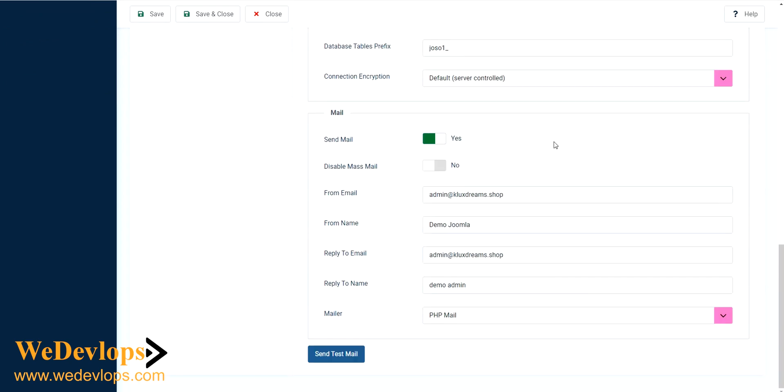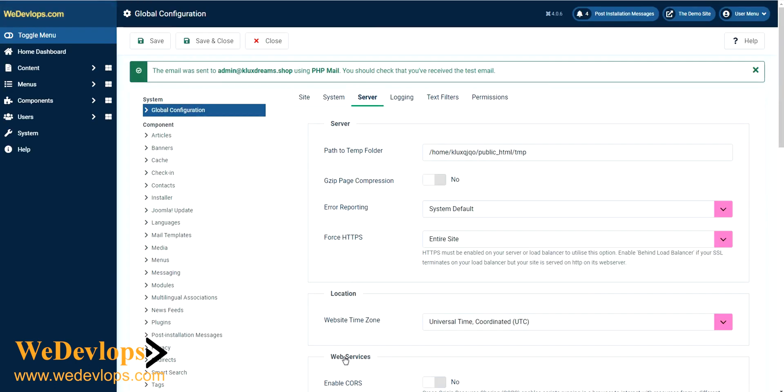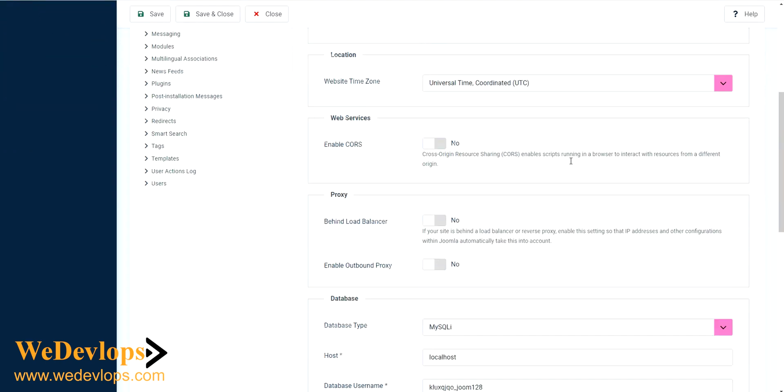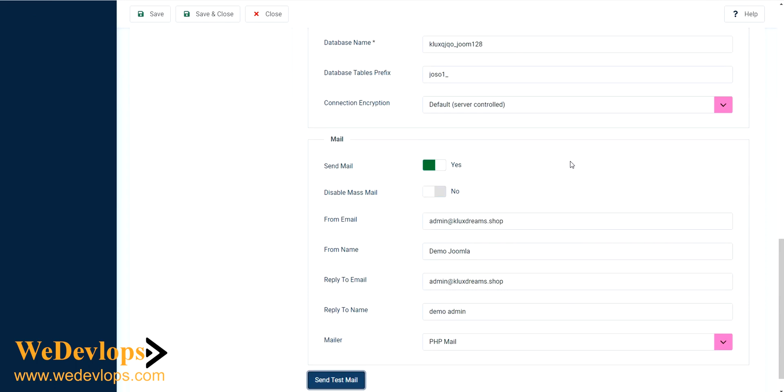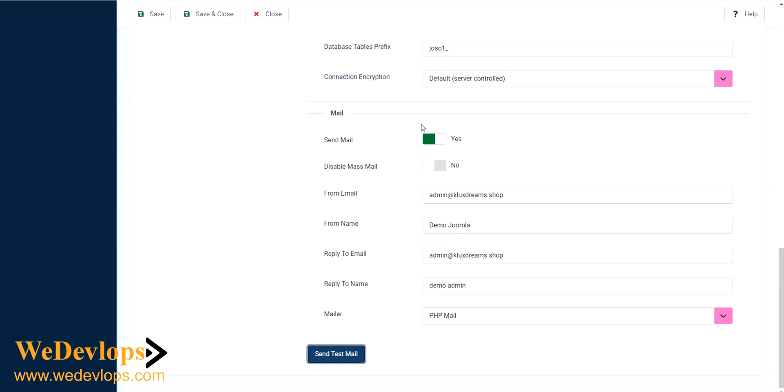For this video's purposes, we created a special domain. You can test the email from here to see if it's working or not. You can see the email sent to this email address, and it is working fine. You can also see the green color right here, which means your email settings are correct.